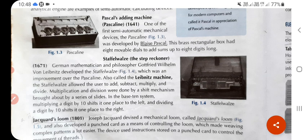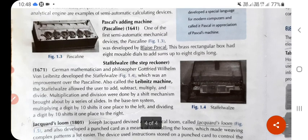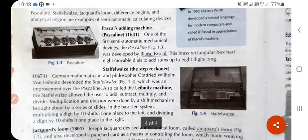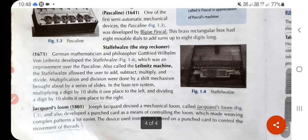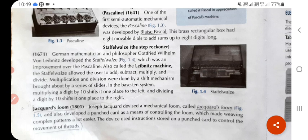The next semi-automatic device is the Stepped Reckoner, introduced in 1672. It was developed by German mathematician and philosopher Gottfried Wilhelm von Leibniz. This device, also called the Leibniz machine, was developed to perform all four arithmetic operations: addition, subtraction, multiplication, and division. So all the calculations that we manually perform could now be done automatically.